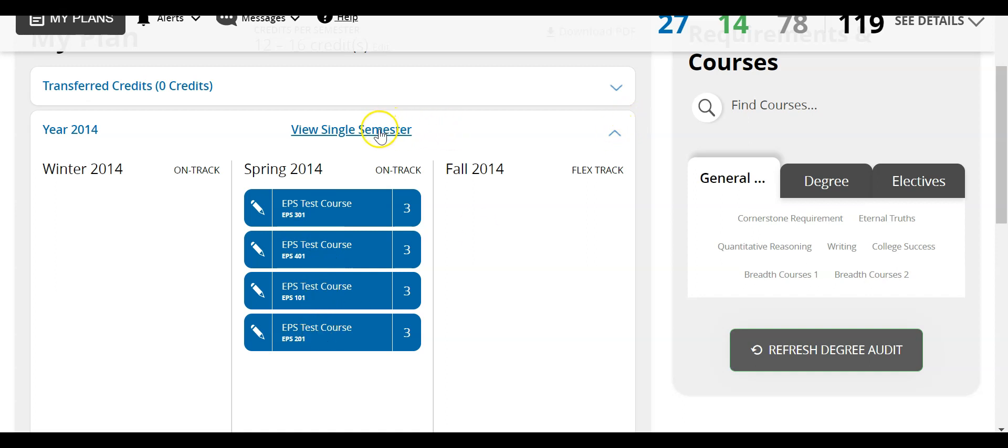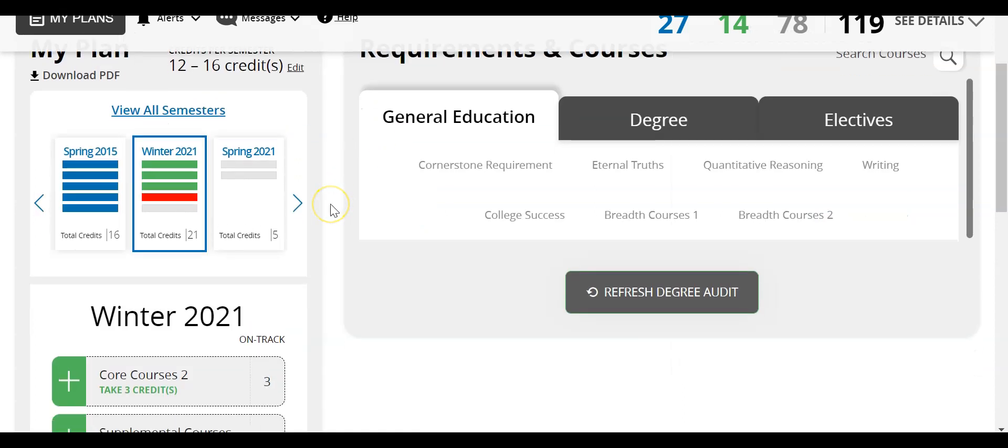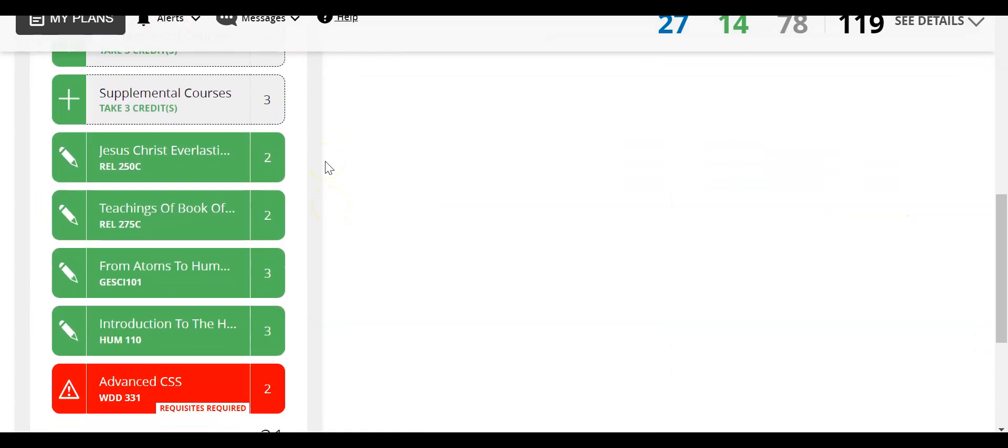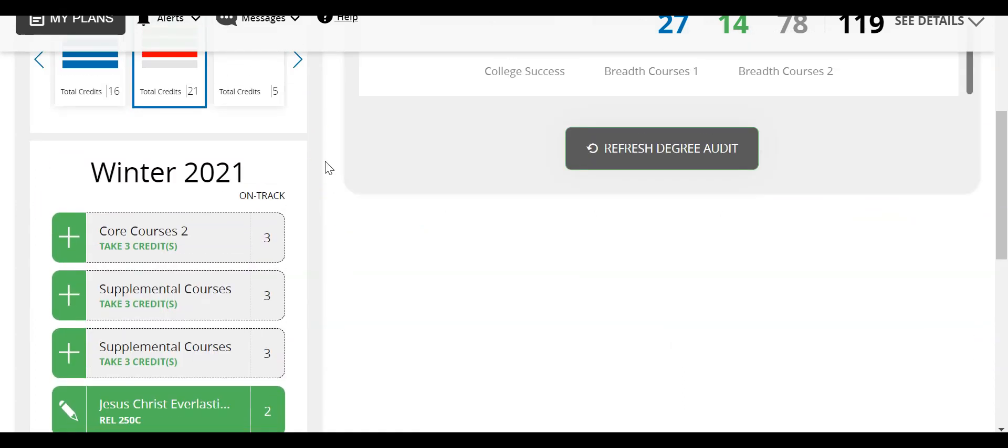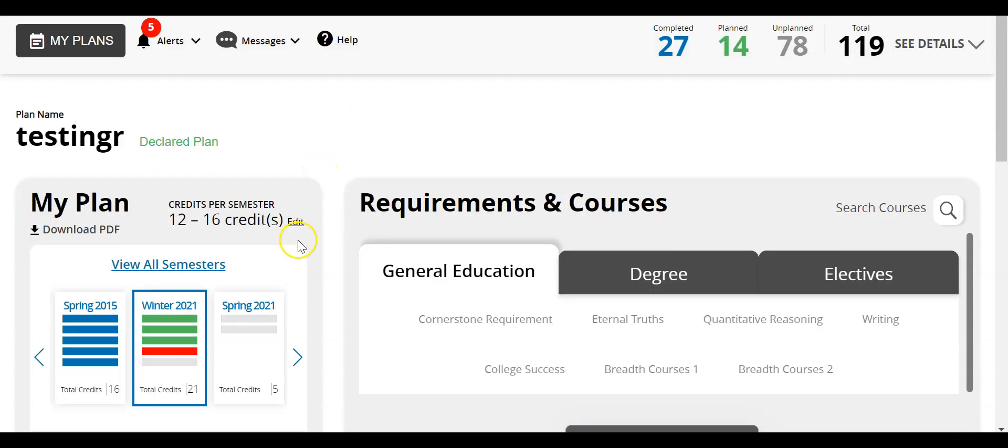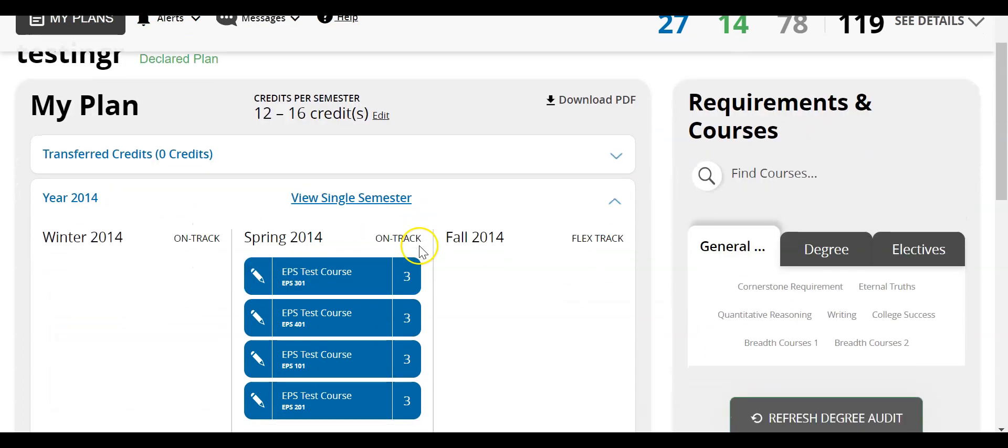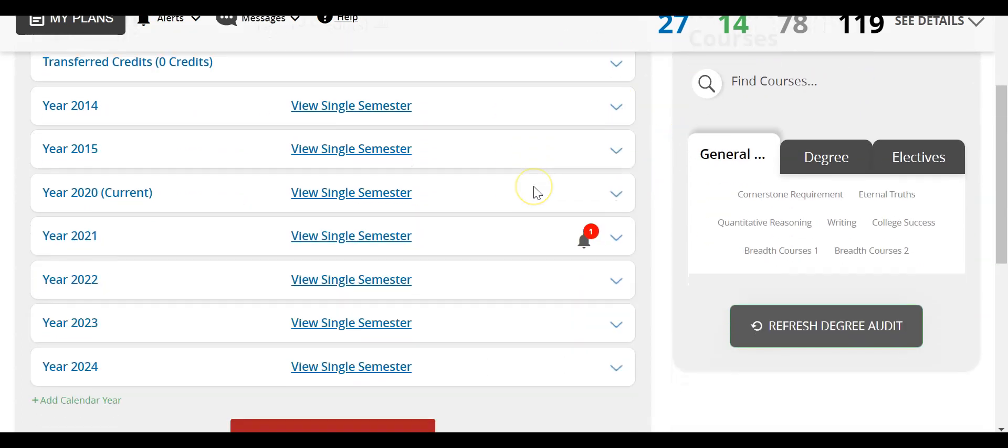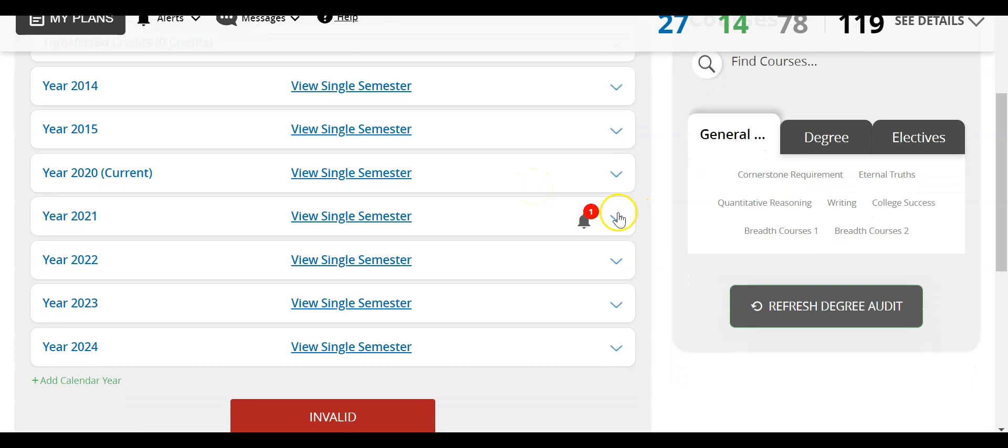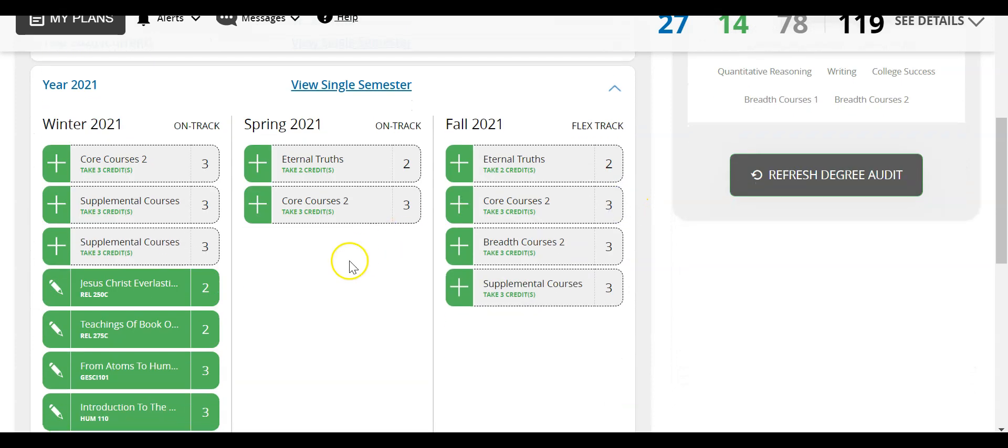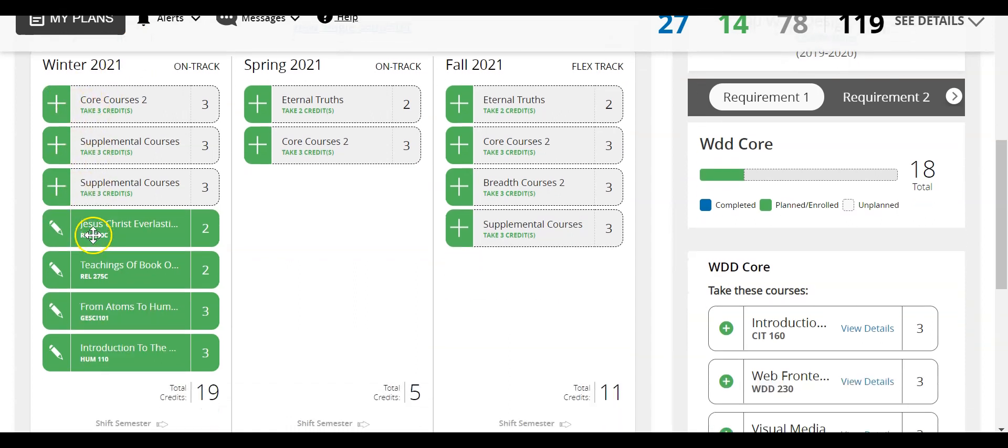Now I can also click on view a single semester as well and this will just expand the view and show you everything within a certain semester. Now to go back I'm going to click on view all semesters here. And then I can collapse this year. And now let's go to a future year. So right here I can see winter 2021. Now from this view I can see these are some courses that I need to take and these are some courses that I already have planned.